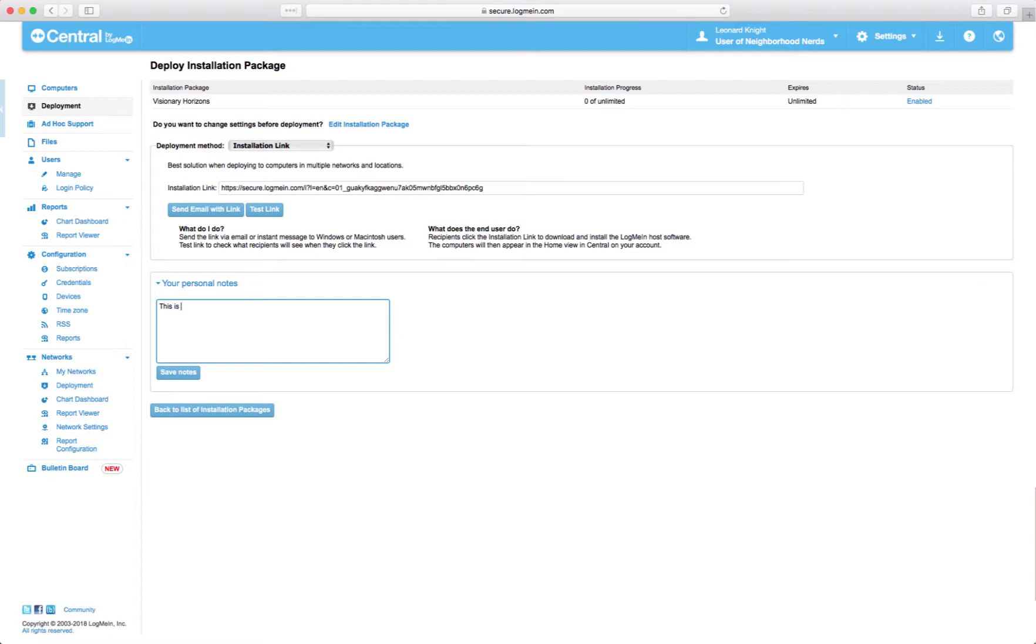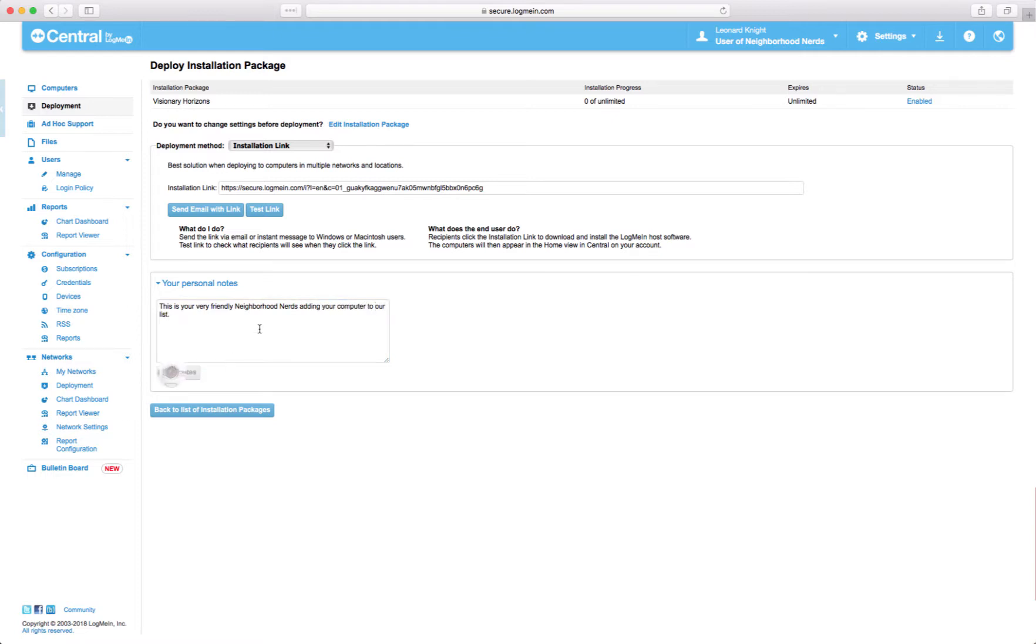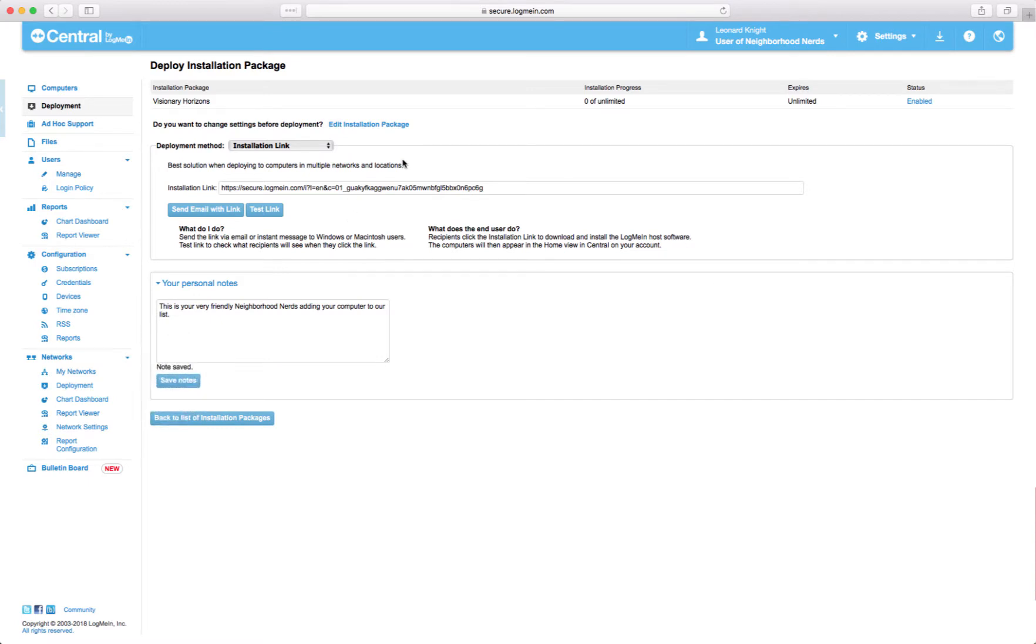This is your very friendly neighborhood nerds adding your computer to our list. And then right now I'll just do test but you can send this link in an email and then they'll get a link to do this.